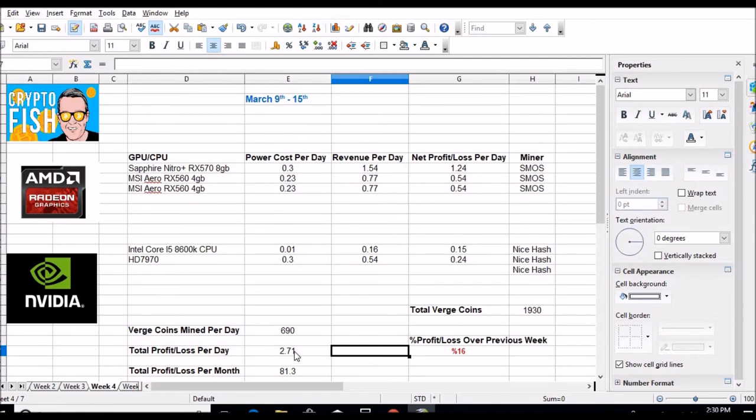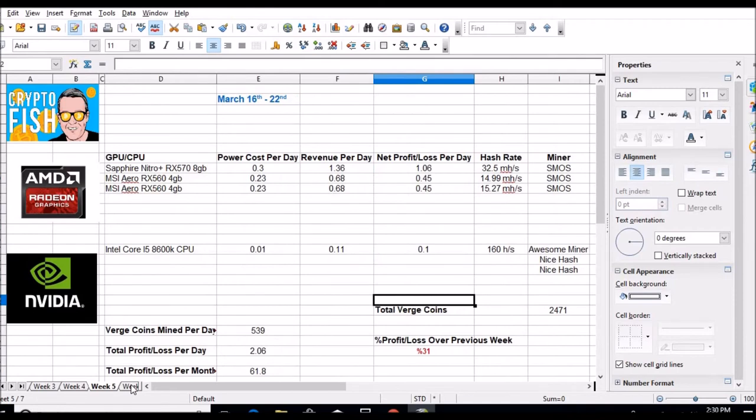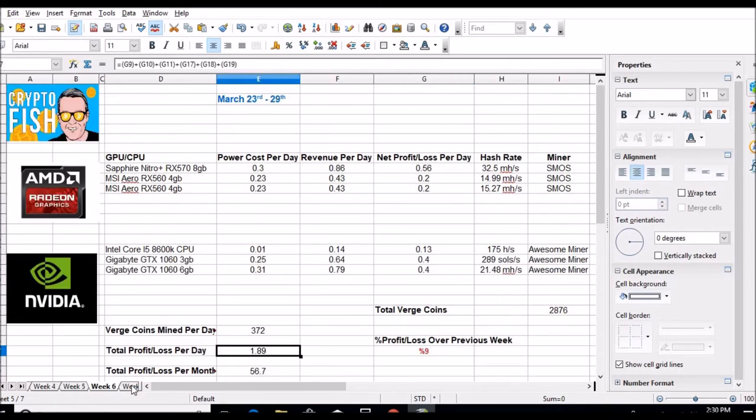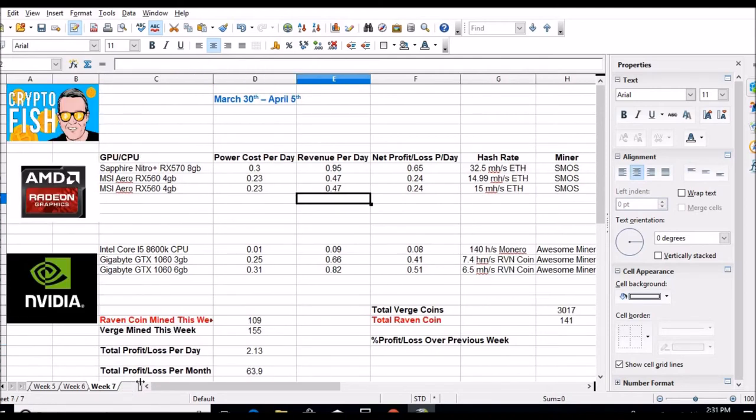Here's the dates up here, as you can see that. Two dollars and 71 cents a day net profit, 16 percent loss over the previous week. Here was the big loss: two dollars six cents, 31 percent loss over the previous week. Week number six, dollar 89, 9 percent loss over the previous week. And the good news is if this week holds true, we're up 24 cents, so that should be a nice little boost in profit.